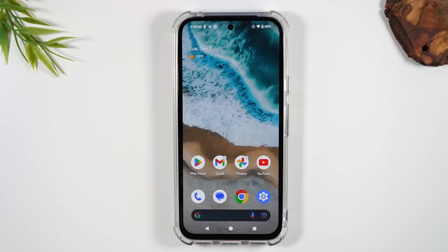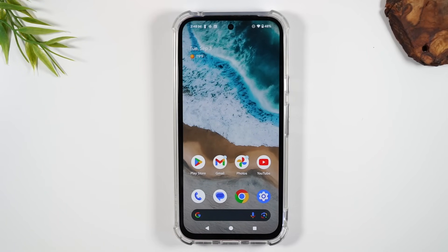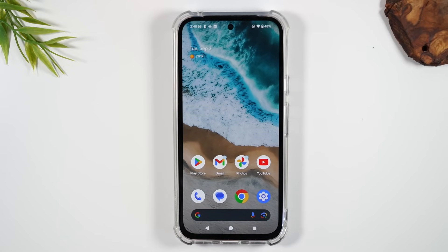Super cool. I like to change my wallpaper every couple of days just to make the phone feel fun and different. Moving on, let's talk about how to launch your camera from any screen, even if your phone is off.